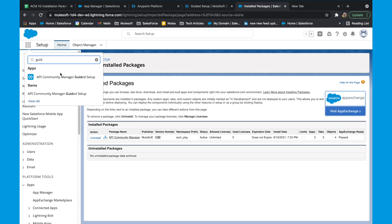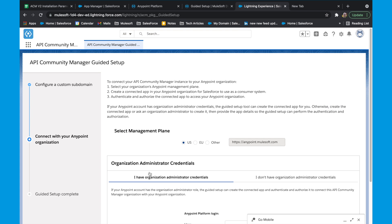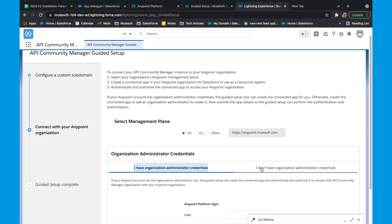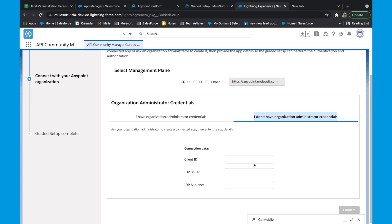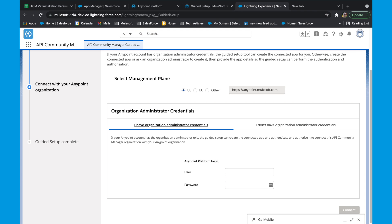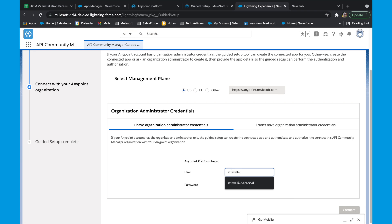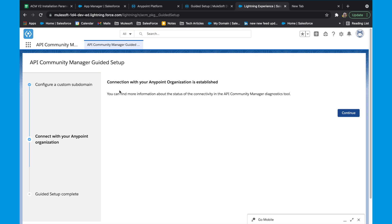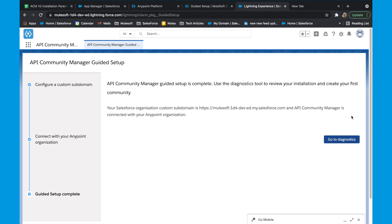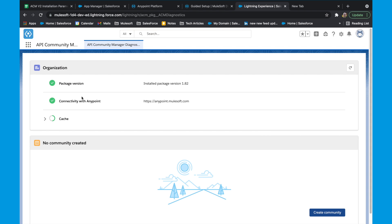Now click on the app launcher and search and select the guided setup. If you do not have administrative credentials for your Anypoint, please follow the documentation for the manual setup. Otherwise, give the username and password for your Anypoint account in the first tab. Once you give your credentials, click on connect. This should create a connected app within your Anypoint and establish a secure connectivity. You can also go back to the diagnostic page to confirm — the package version is 1.82 and the connectivity to Anypoint is successful.